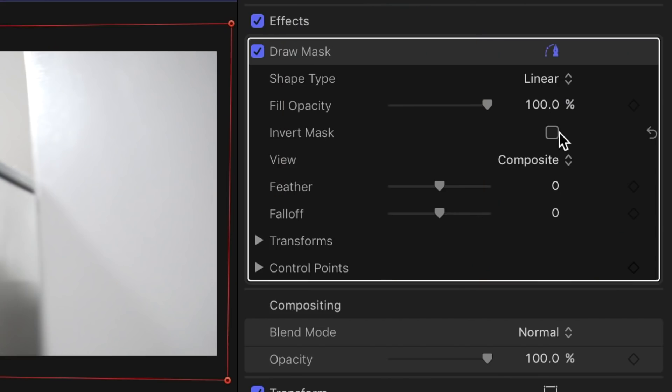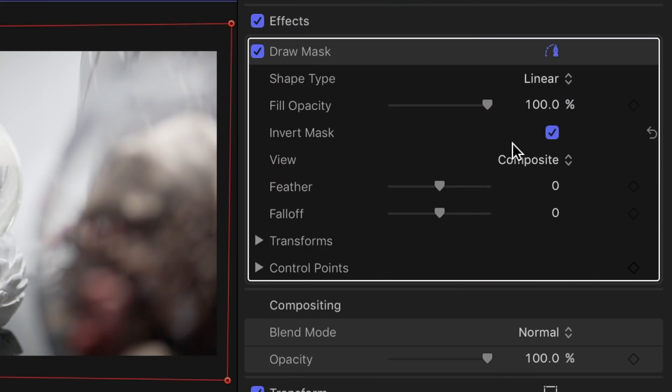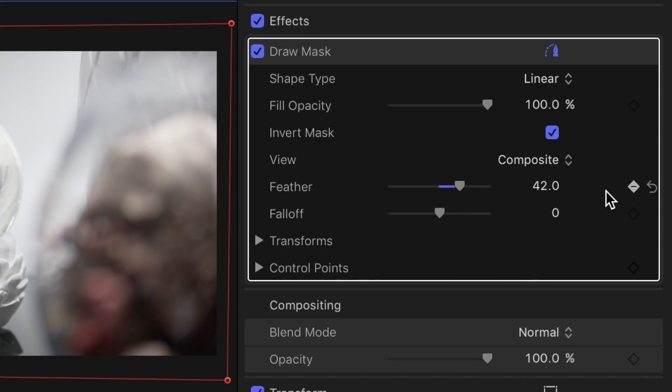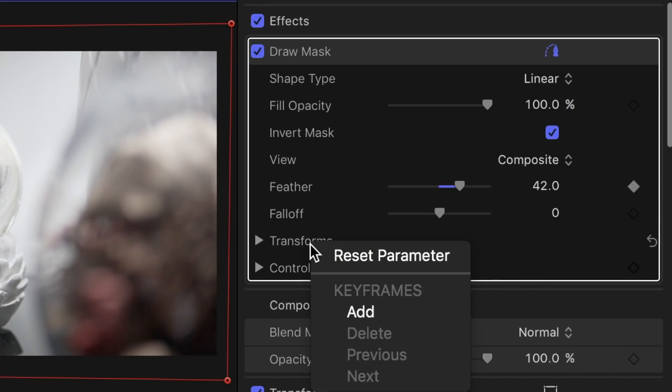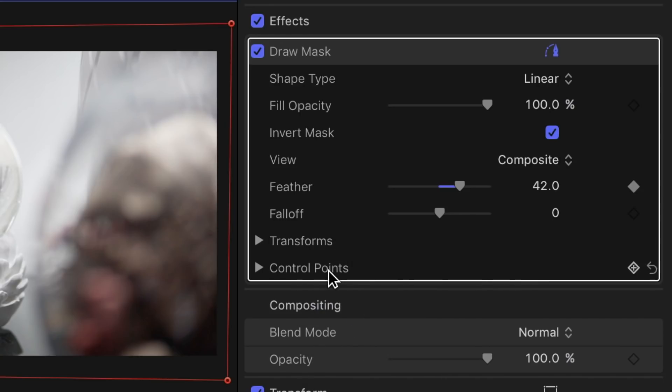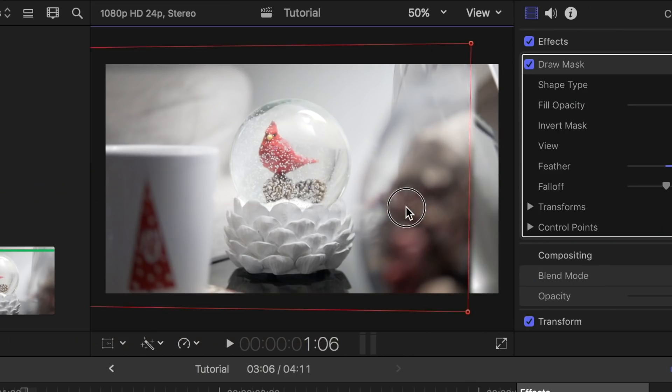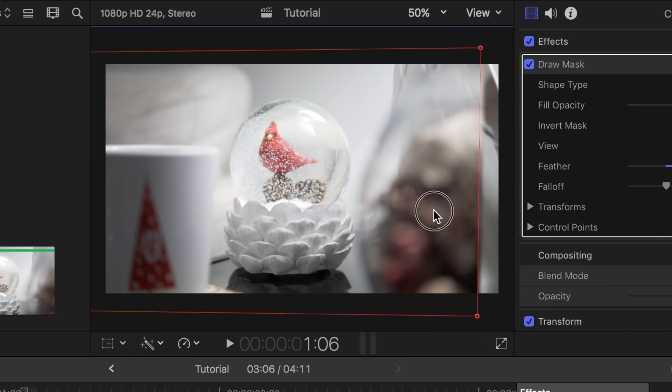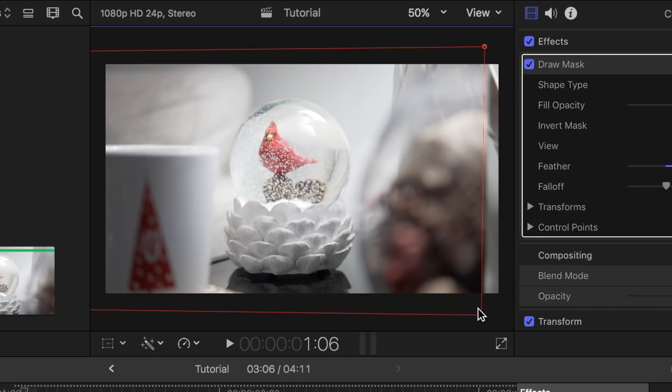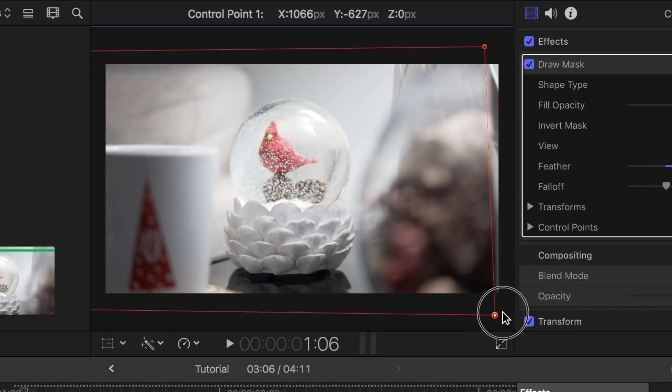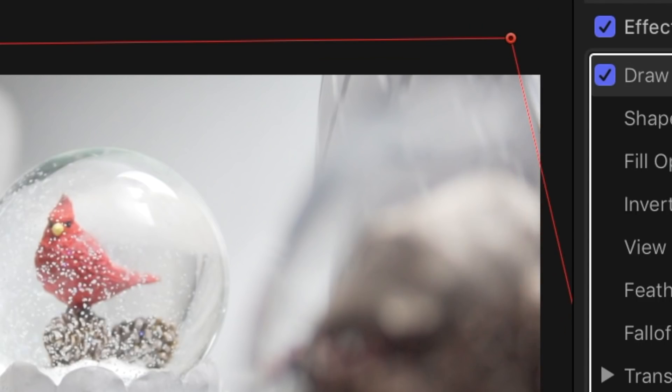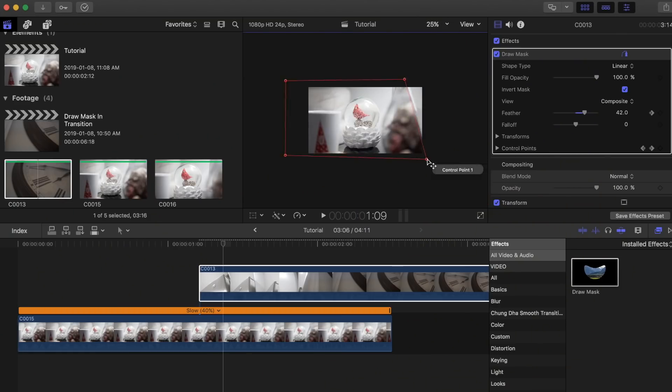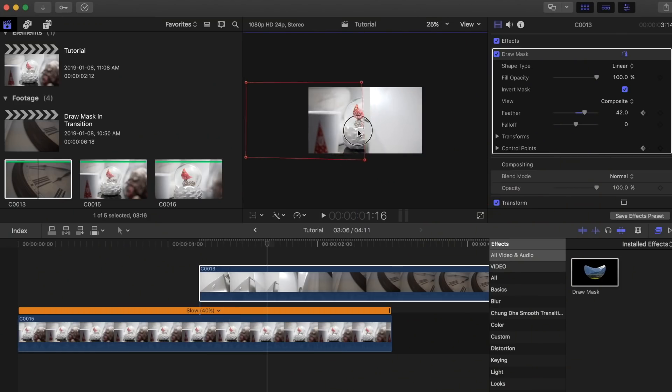Now in the inspector tab, click on invert mask, increase the feathering, and add a keyframe to that. Also add a keyframe to transforms and control points. Now using your right arrow key on your keyboard, press it to move to the next frame and adjust your mask to the shape of the object that is coming in. Continue to adjust it until the previous scene is completely out of the picture.